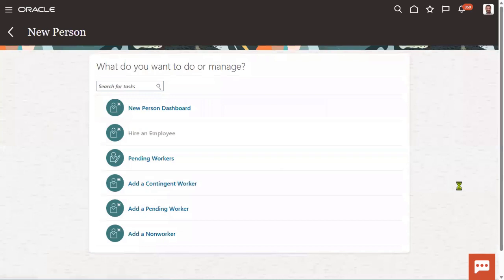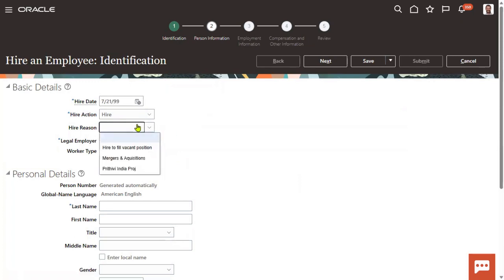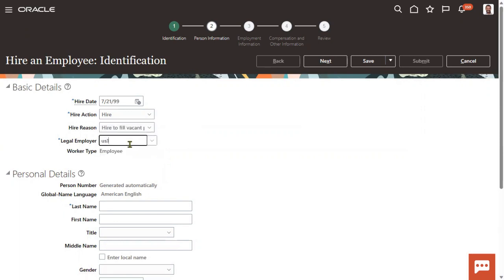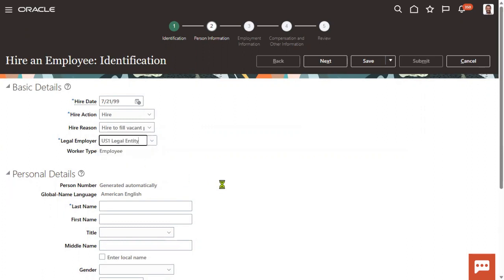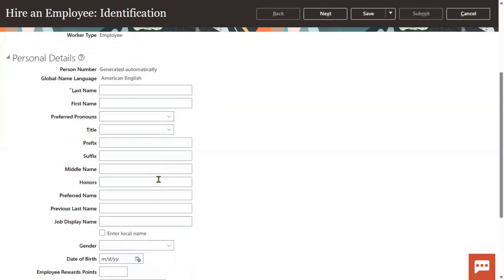Let's go for Hire New Employee. I'm going to hire an employee — this is in 1999. I'm going ahead with the US1 legal entity here. Let's take the employee name here.